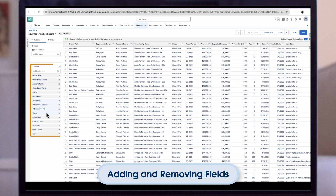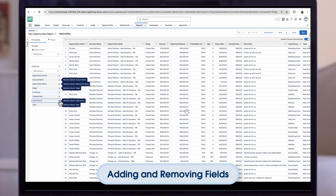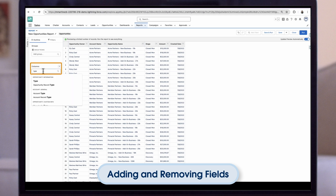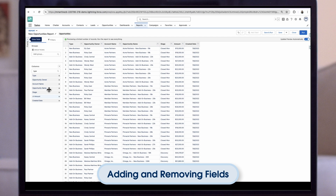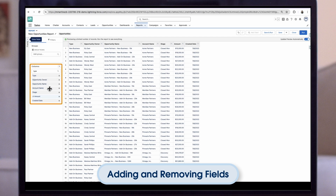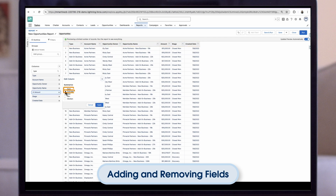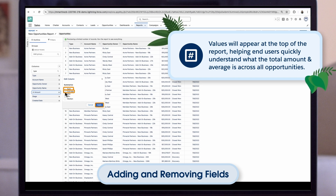When our report builder opens, we can see a bunch of fields have been added automatically. Let's remove the fields we don't need by clicking the X next to the field name — this will make the report easier to read. To add a new field, we can use the columns search bar, or expand the field sidebar for a larger view. Once we have the fields we need, we can reorder them in the left sidebar or by drag and dropping the columns in the preview panel. Next, let's add a sum and average summary for our amount field. These values will appear at the top of the report, helping end users quickly understand the total and average amount across all opportunities.